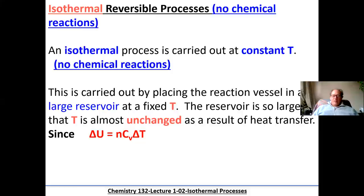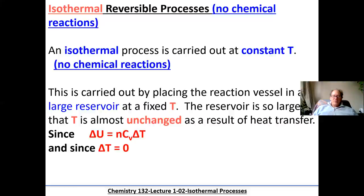Keep in mind, the change in internal energy is always equal to NCV delta T. If the gas is at a constant volume, all the energy going into that gas goes into the internal energy of the molecules — there's no change in volume. So delta U equals NCV delta T, and delta T is going to be zero because these are isothermal processes.